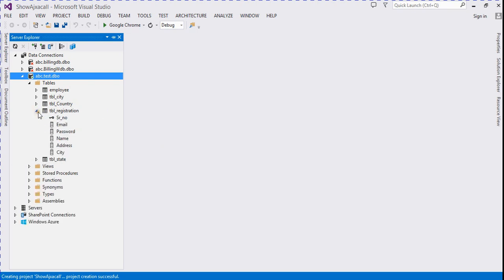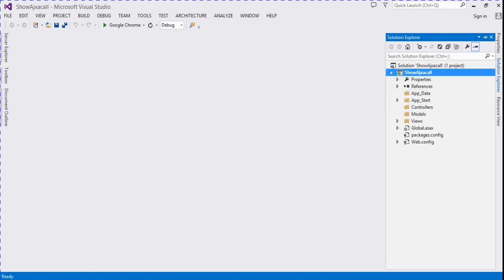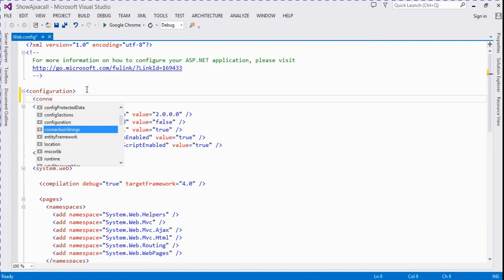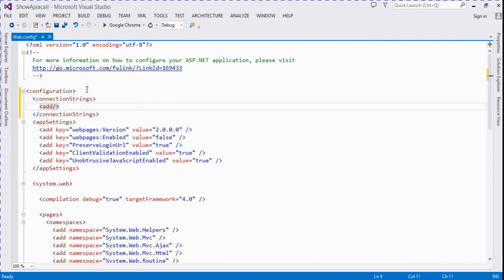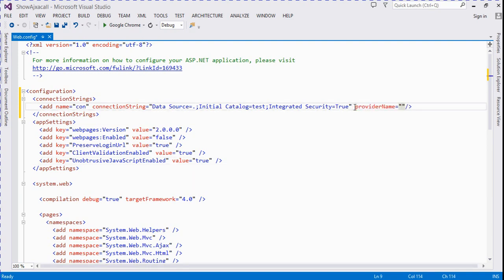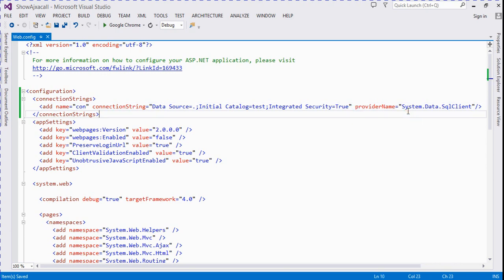We go to our Solution Explorer's Server Explorer and here we select our database that I previously created. Here we choose the TVL registration table — it contains serial number, email, password, name, interest, and city. First of all we connect this database with our project. We find the connection string and then go to web.config and write a connection string. Its name is equal to 'con'.